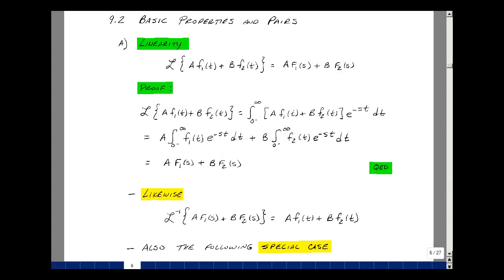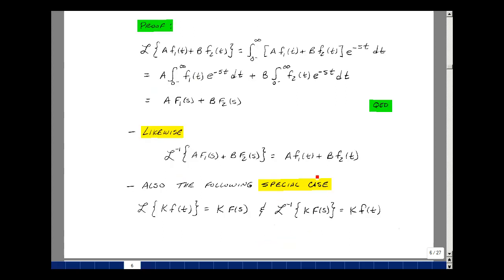And of course what this implies from our uniqueness property from the last video is that the inverse Laplace transform of this would be A times F1 of t plus B times F2 of t. That's just one special case, when B is equal to zero. So if we took the Laplace transform of a constant K times F of t, that's equal to K times F of s. And likewise the inverse Laplace transform of K times F of s would be K times F of t. These are the linearity properties we had talked about in ECE 201.